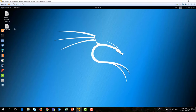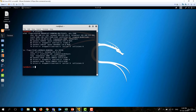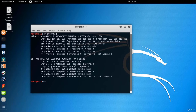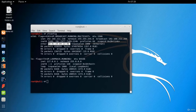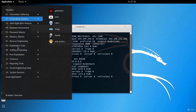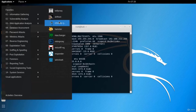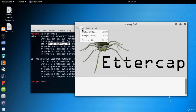We go to the Kali machine and open a terminal, then run 'ifconfig' to get the MAC address of this machine — the malicious machine that will have access to the network and send fake ARP replies. As you can see, the MAC address ends with 4B. A good tool to do this ARP poisoning attack is called Ettercap, found under sniffing and spoofing.